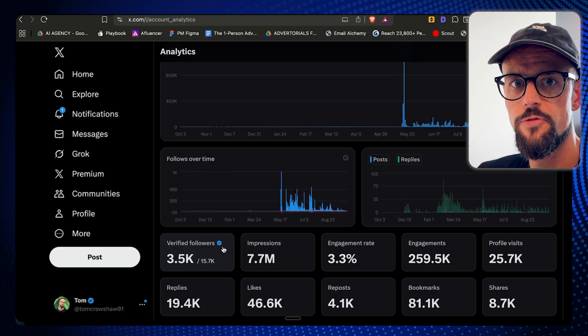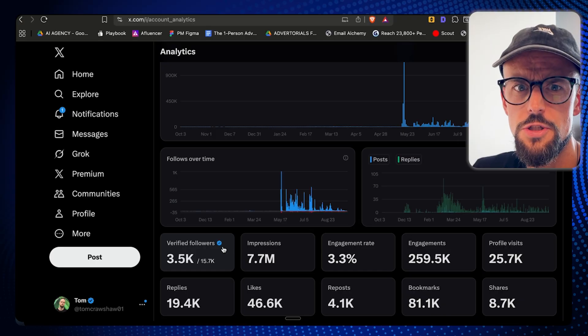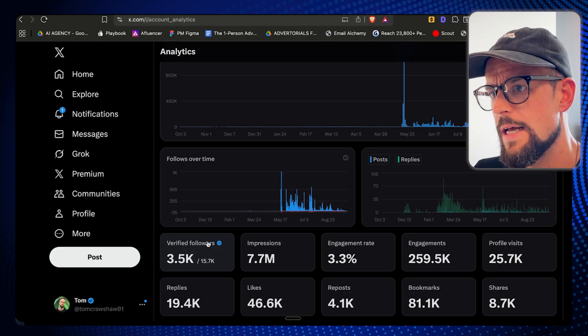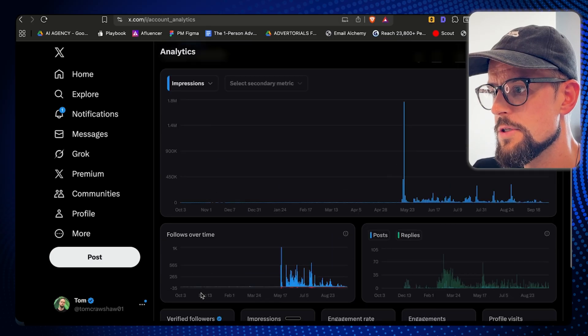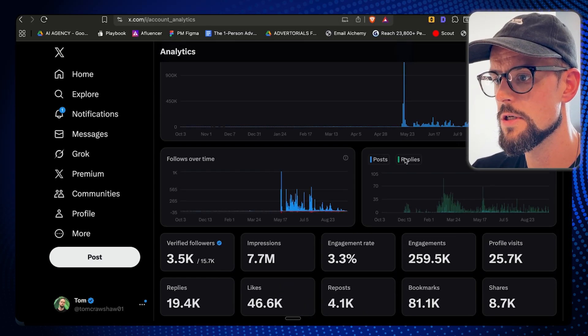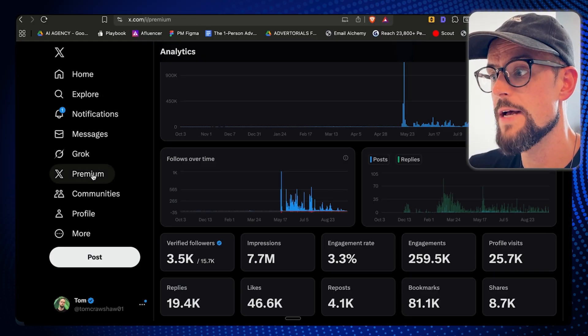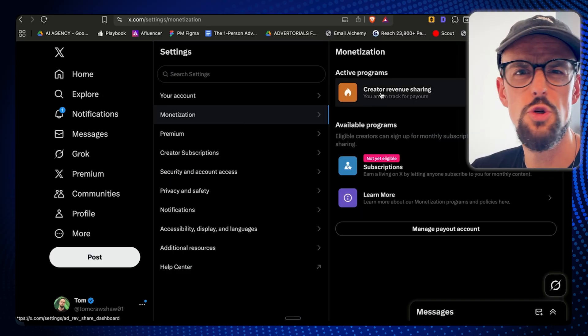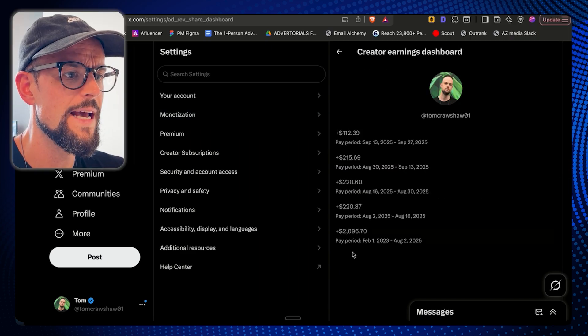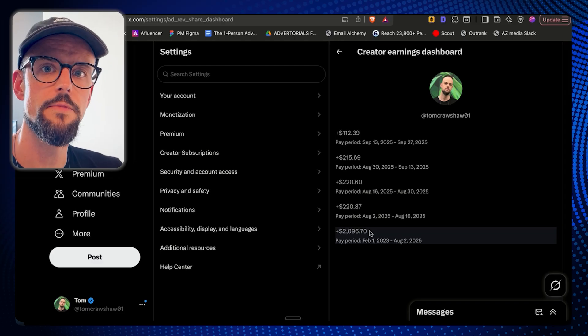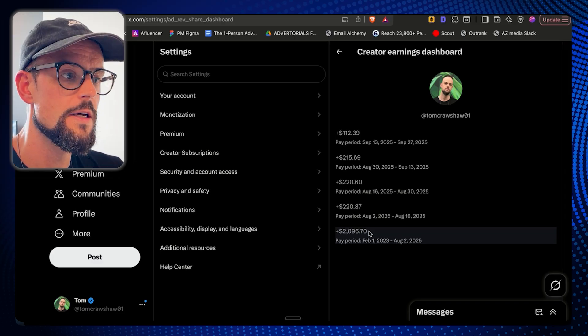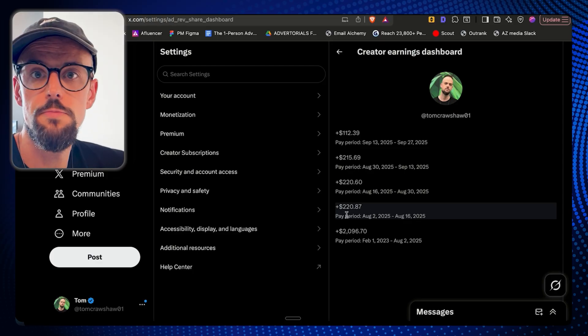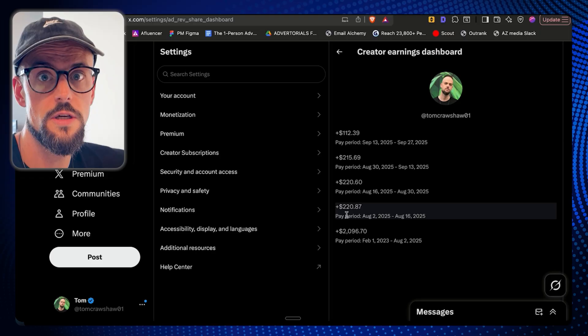Before we get into the video, I know some of you are skeptical. Here we are inside my X account, and as you can see, these are my live numbers: 7.7 million impressions since I started posting. And if you wanna see how much money I've made from X, I'm in the creator program. I got monetized about two months ago. I got paid out $2,000 for my first payment, and you can see every two weeks I get a few hundred bucks. It's basically free money for me.